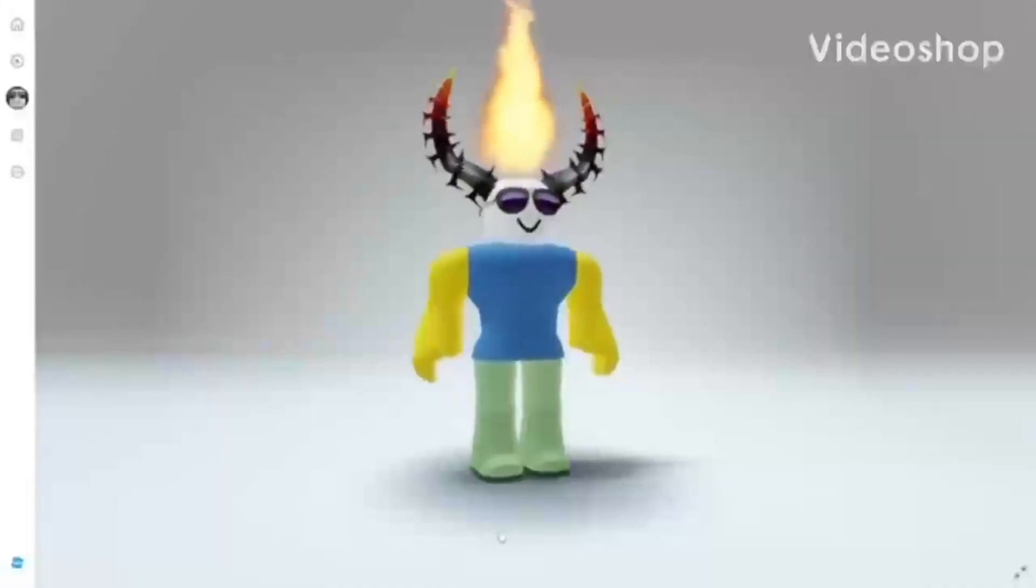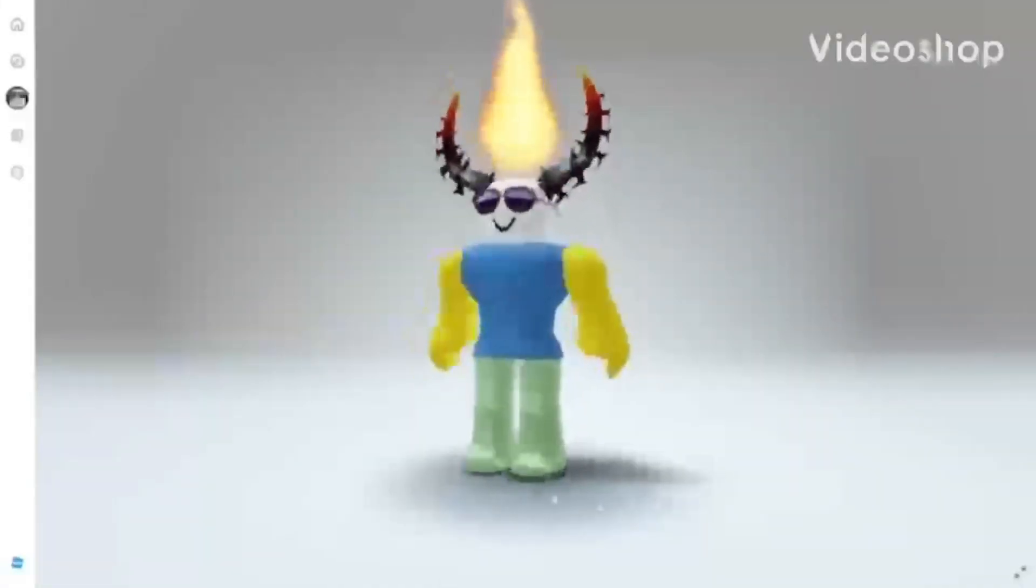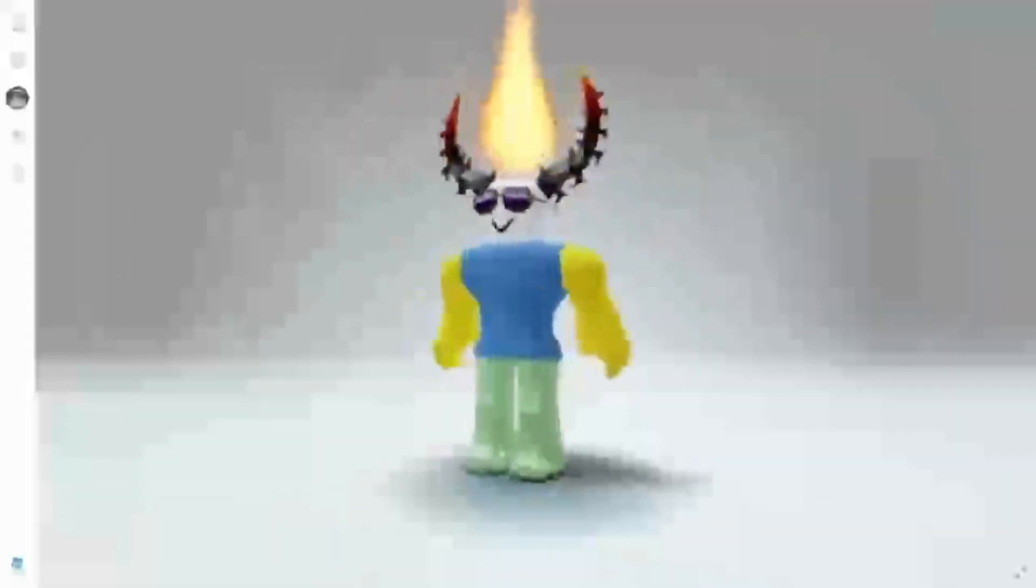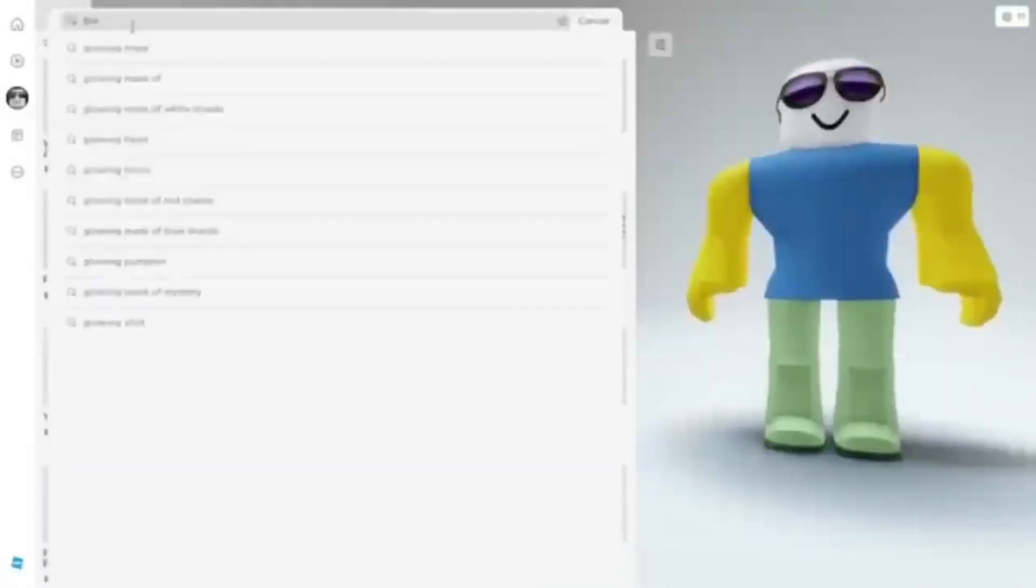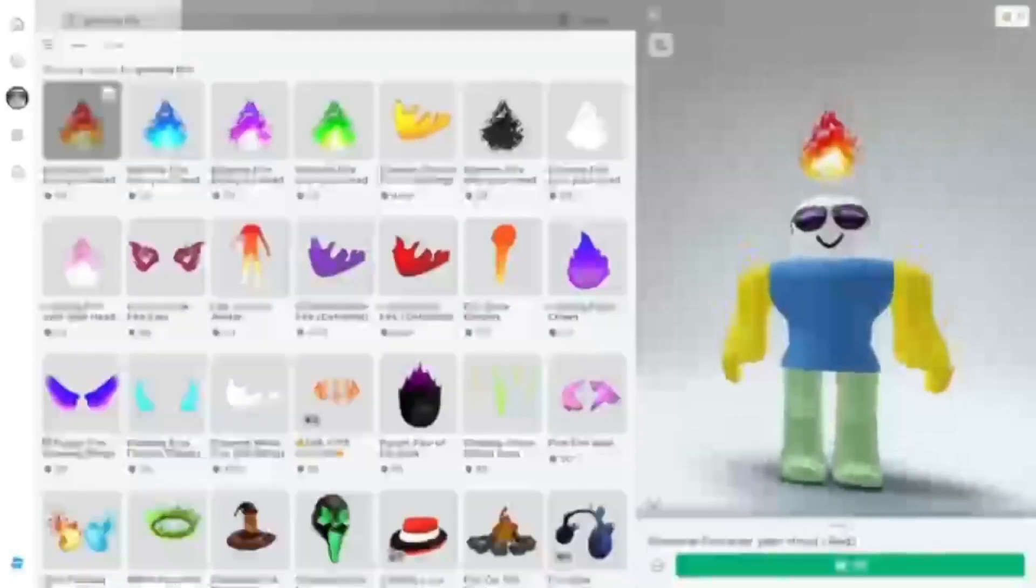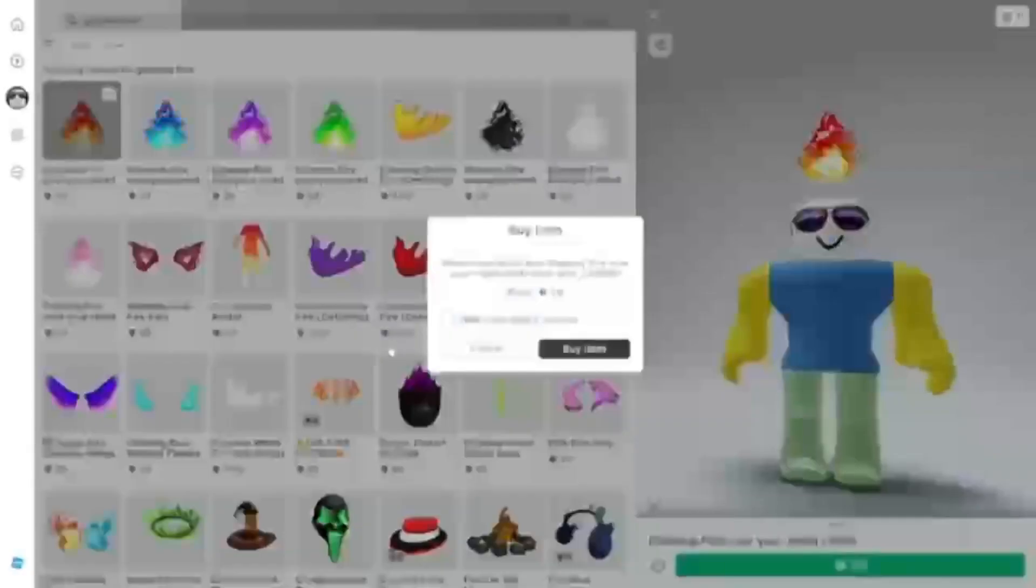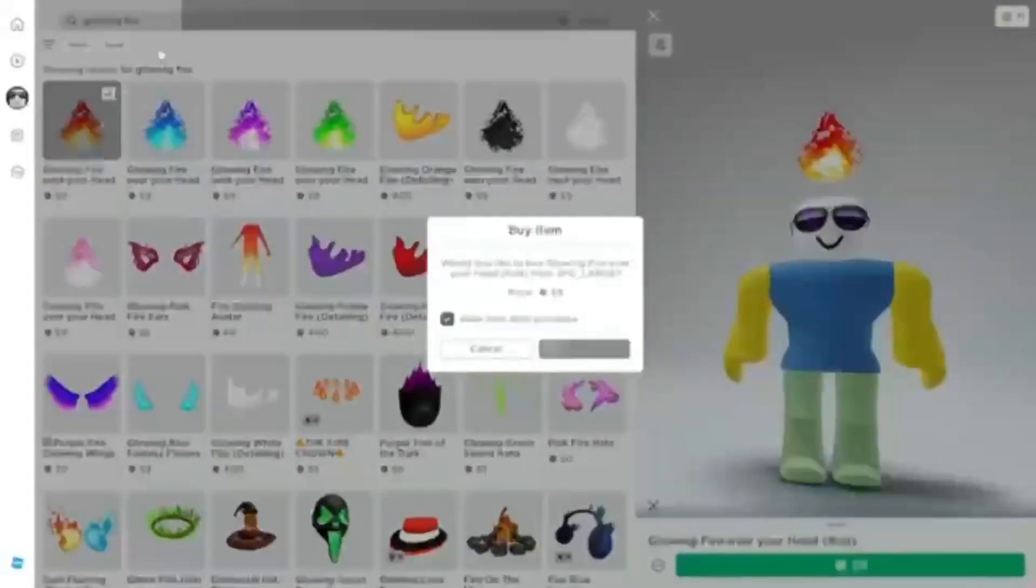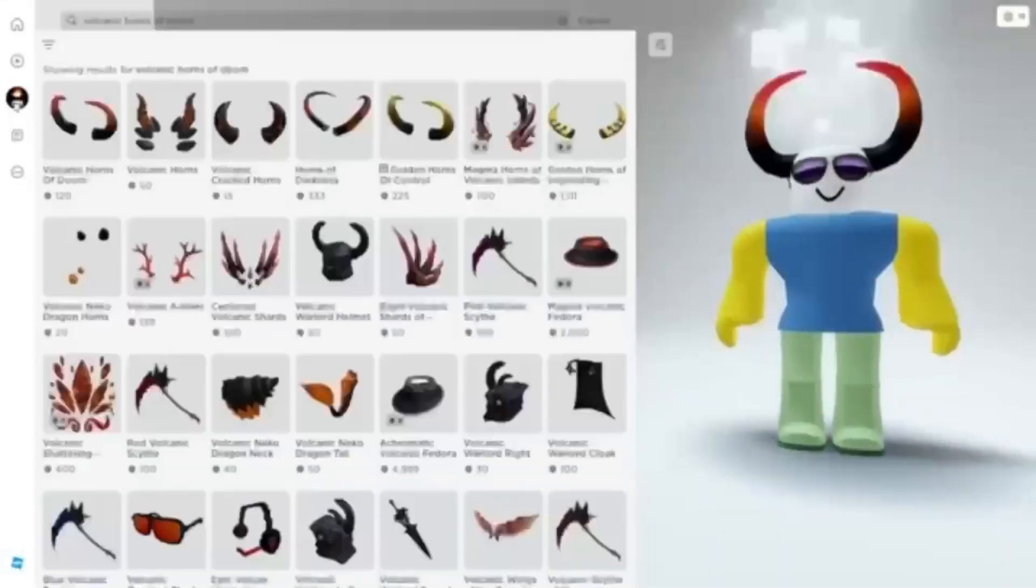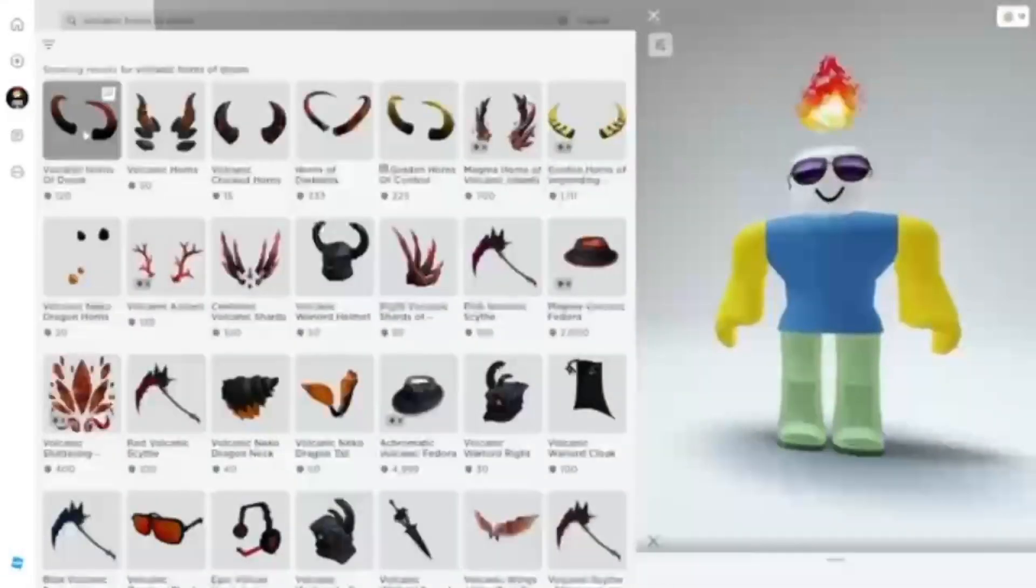Have you always wanted these fiery horns, but they are too much Robux? Well, for a fake real deal horn, search up Glooming Fire. You need this fire for the fake horns. Also, get the Volcanic Horns of Doom for the real deal, I mean, fake horns.